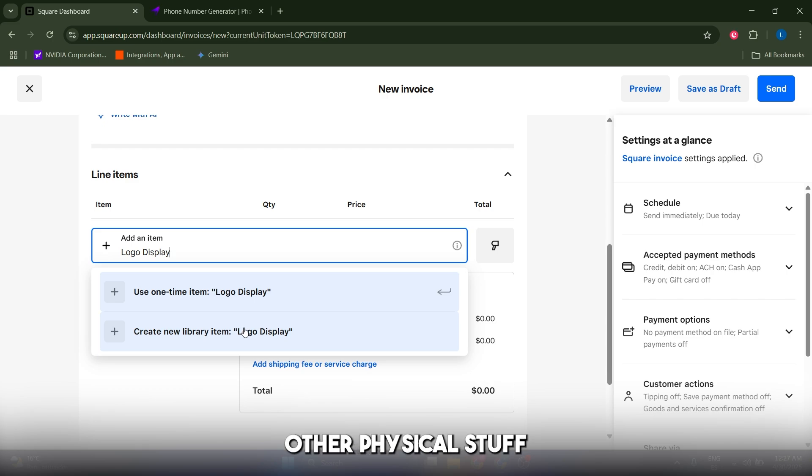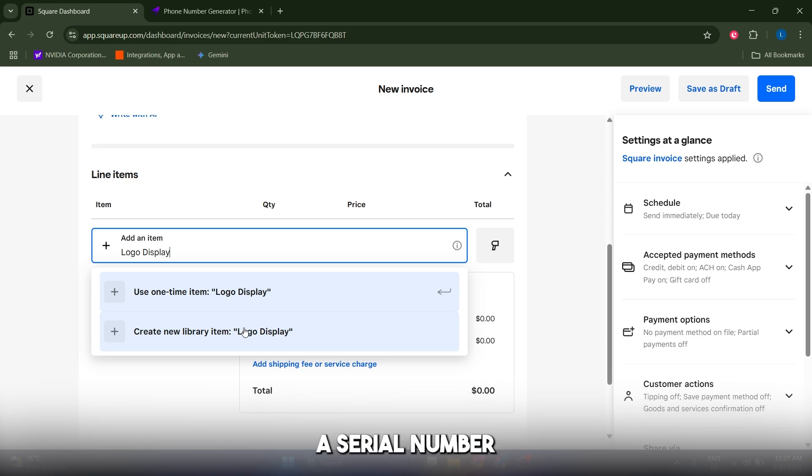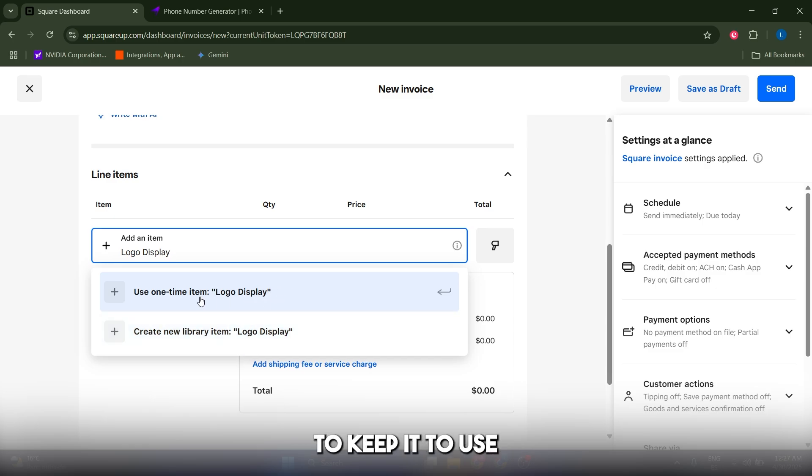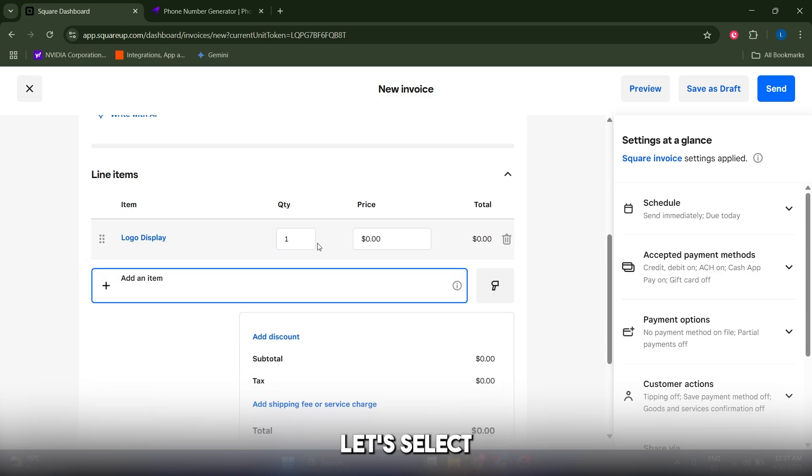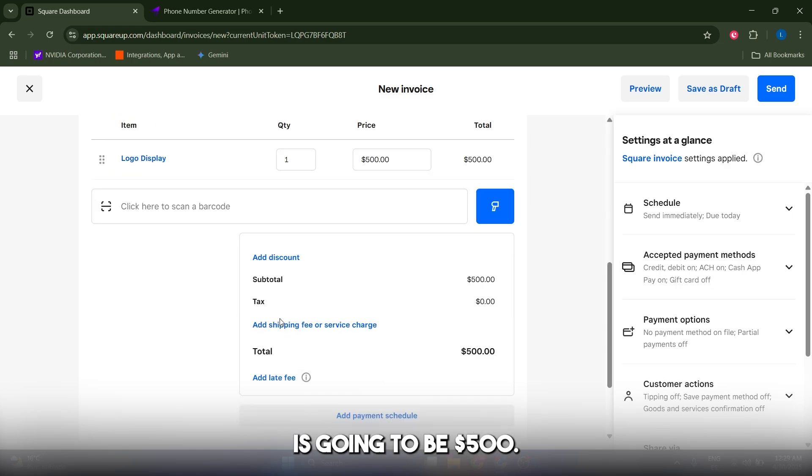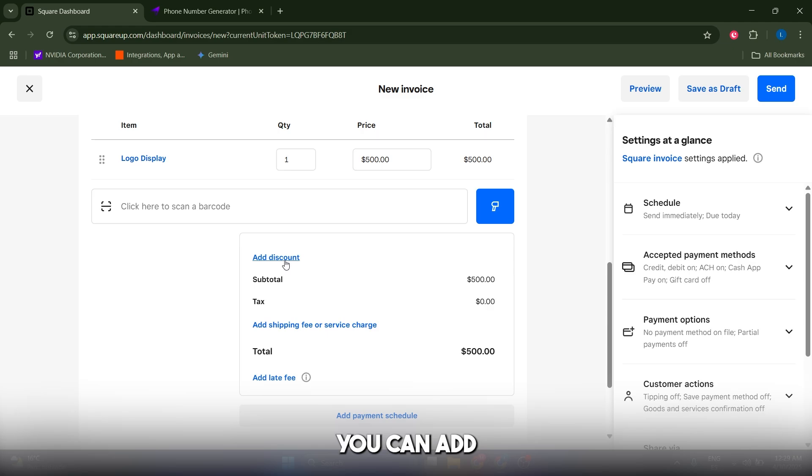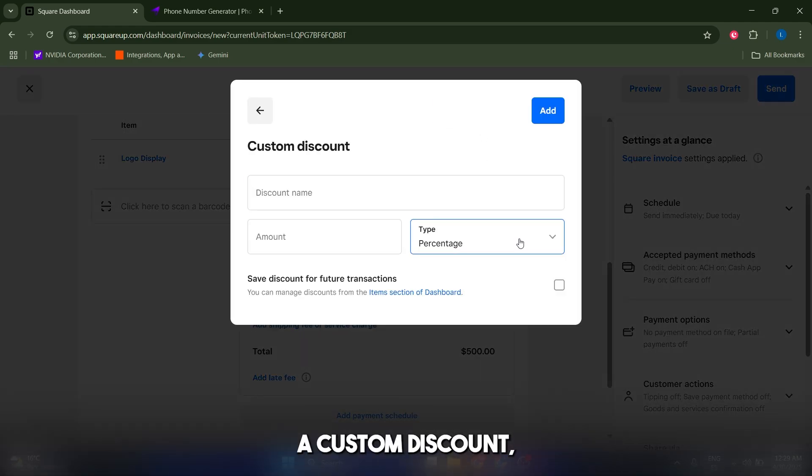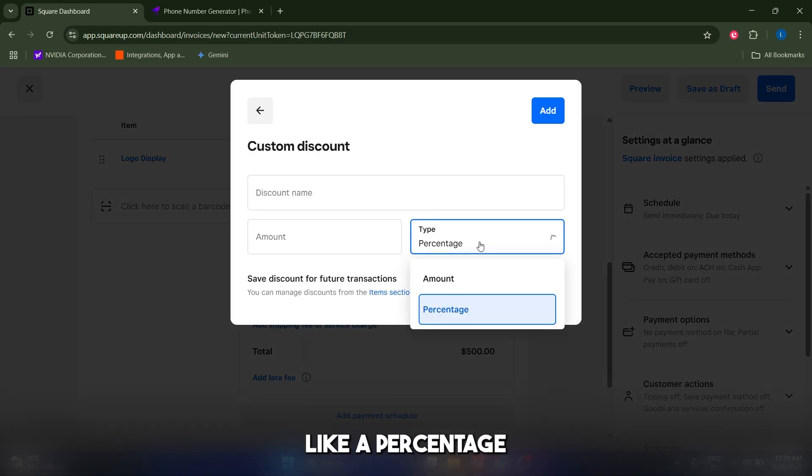I find the library item option very useful, especially when you're selling physical goods like t-shirts or jeans where you have a serial number and want to update your stock. But for this kind of work, I'll keep it to use one-time item. Let's select the quantity and set the price to $500.